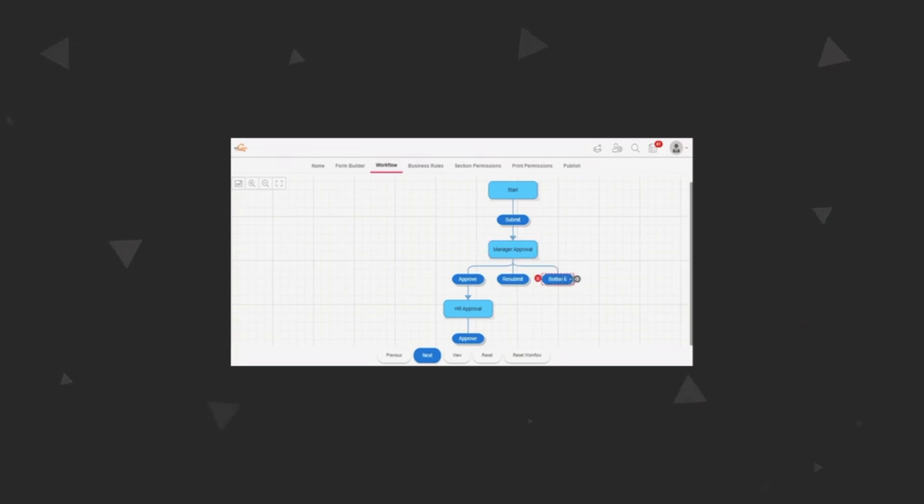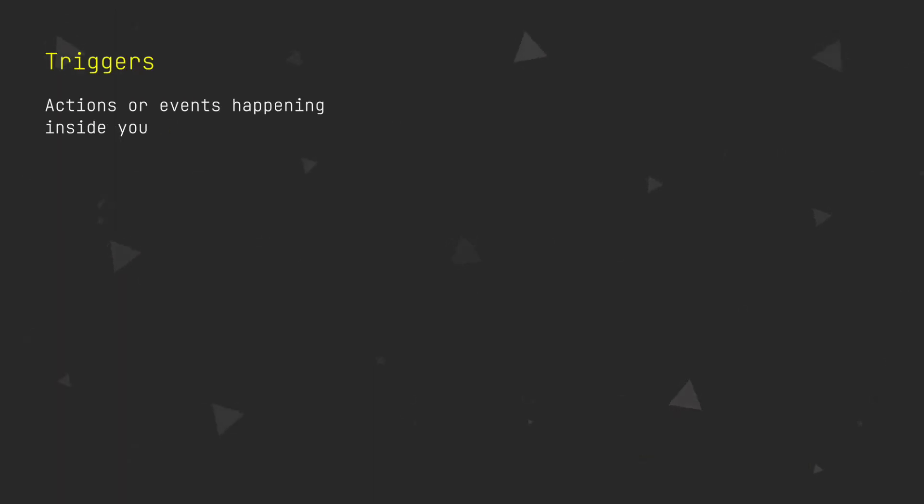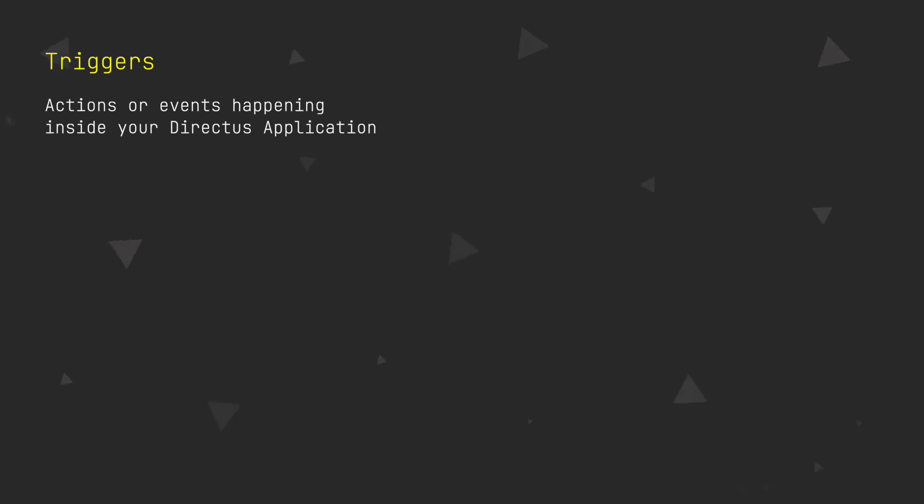Flows are a low-code way of setting up automation tasks in Directus. They consist of triggers and operations. Triggers are actions or events that are happening inside your Directus app, like when something is created, when there is an incoming webhook, when the cron job has started and so on.